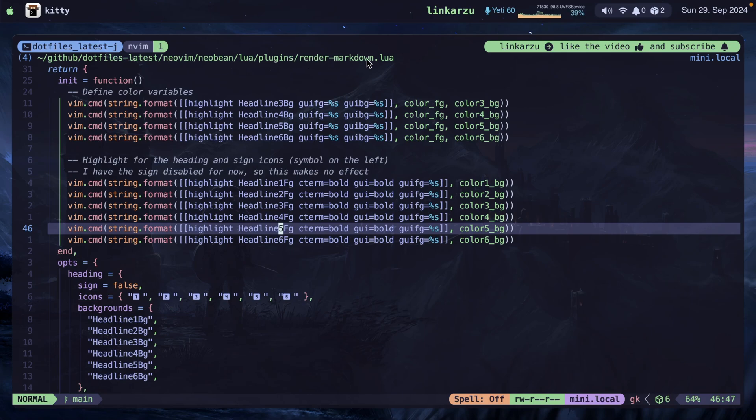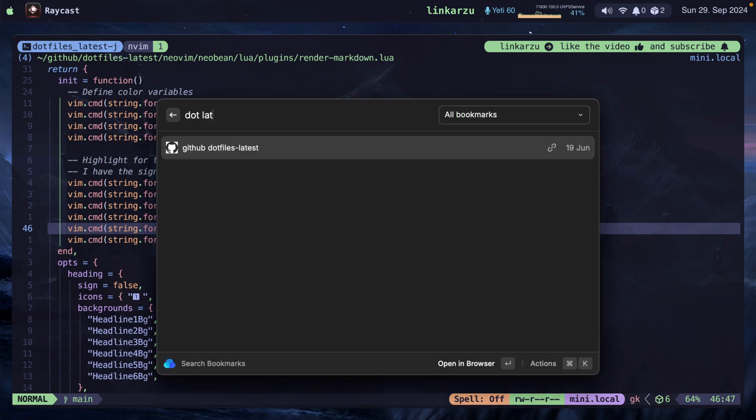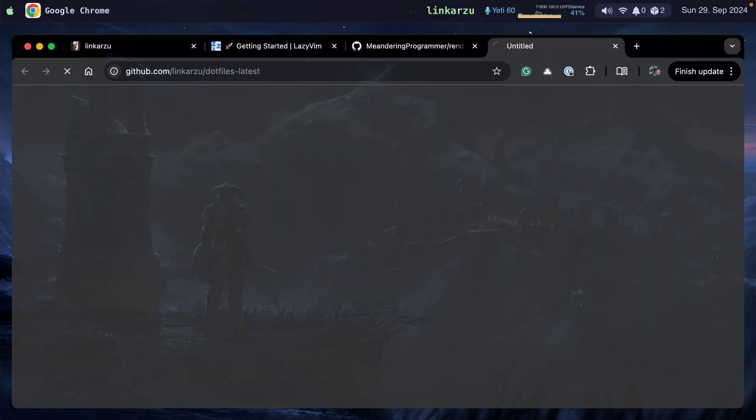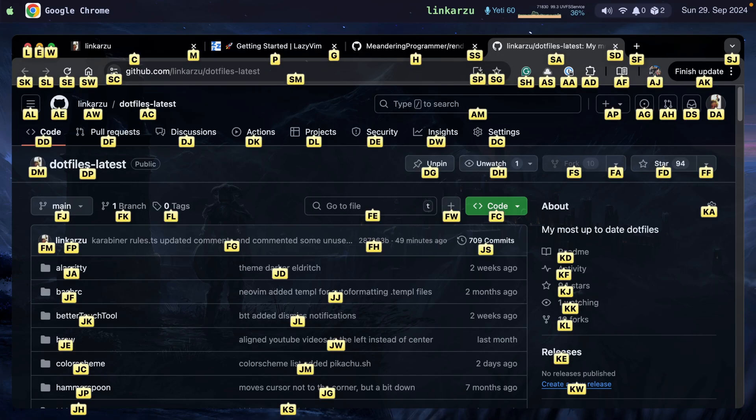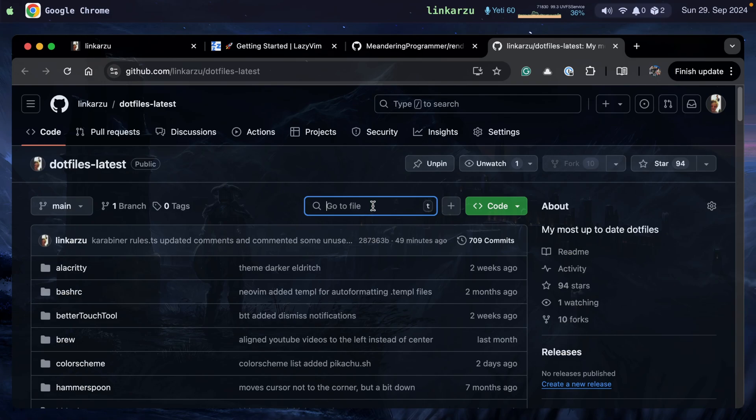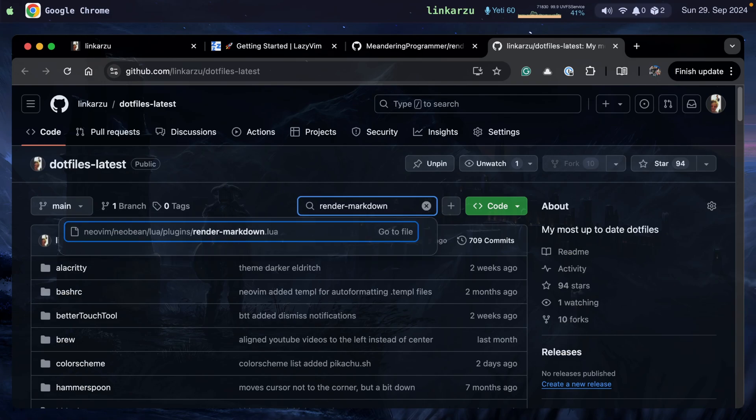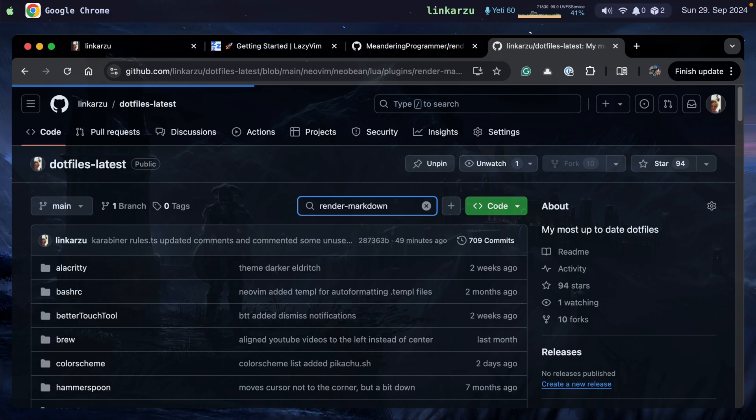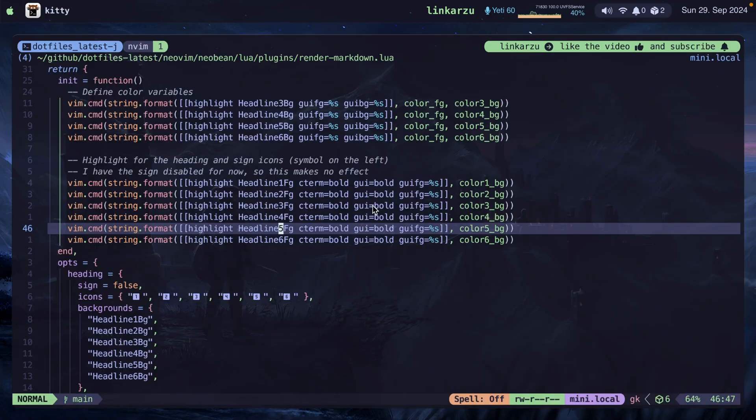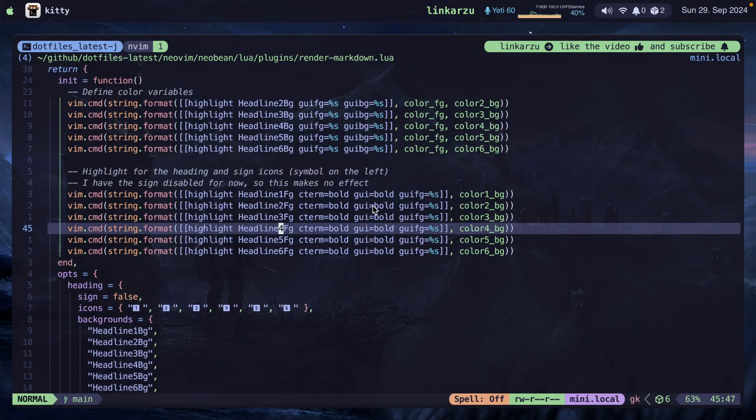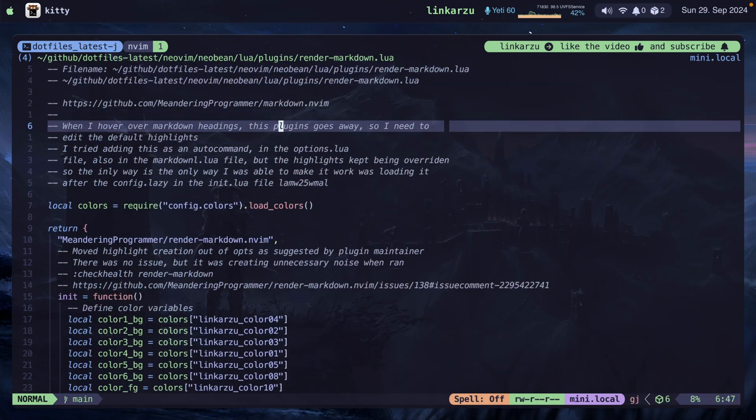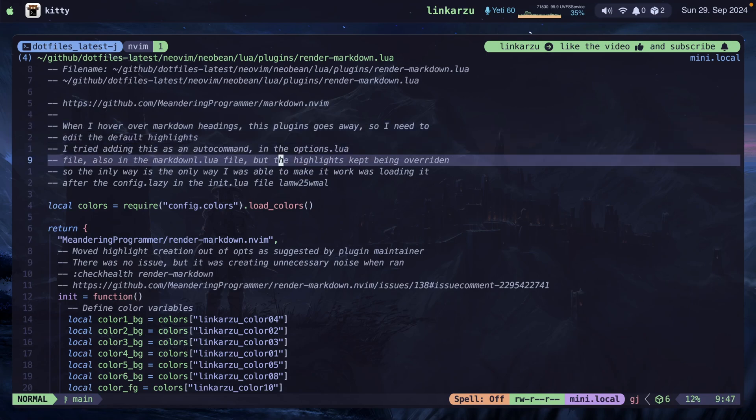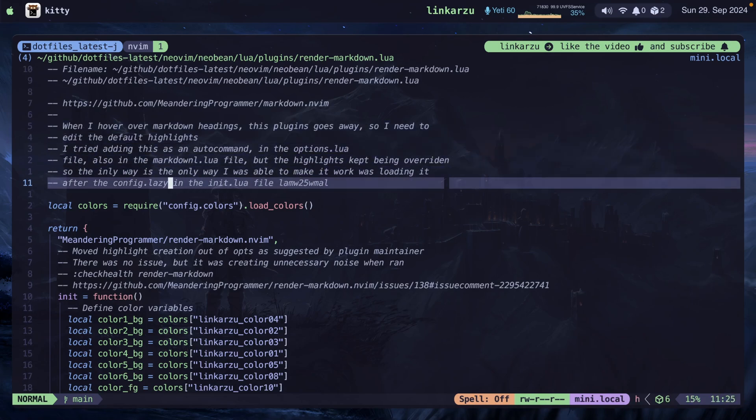Here it is. If you like it, make sure to star it. I'm going to search for the file here. Just going to go here, and here is that file that we were looking at. You will notice an important note at the top of the file. When you hover over Markdown headings, this plugin goes away. So your colors are going to be different when you hover over them. The only way that I was able to make this work is by loading the colors after the config.lazy in the init.lua file.